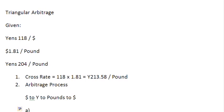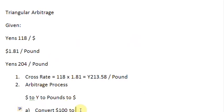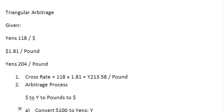Step one, start with hundred dollars. Convert hundred dollars to, we are moving from dollars to Yens. Convert your hundred dollars to Yens. You already know how to convert an amount from one currency to another. When you do that, you are going to find that hundred dollars are going to give you 11,800 Yens.